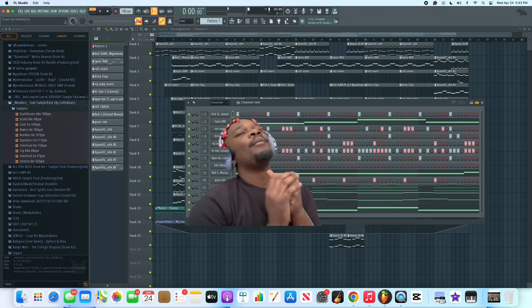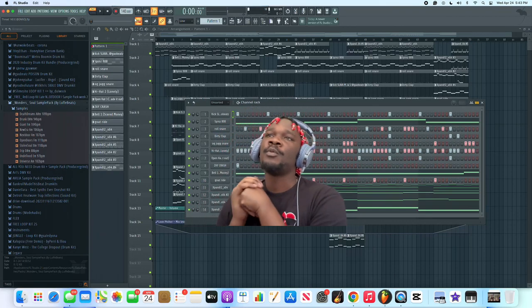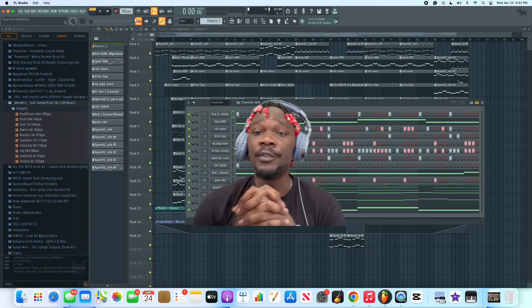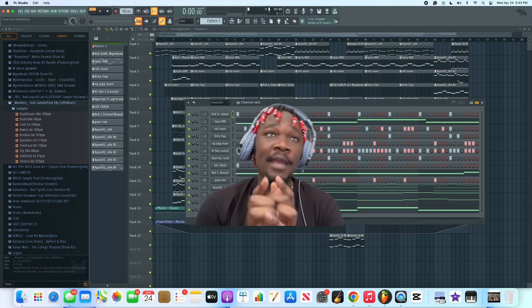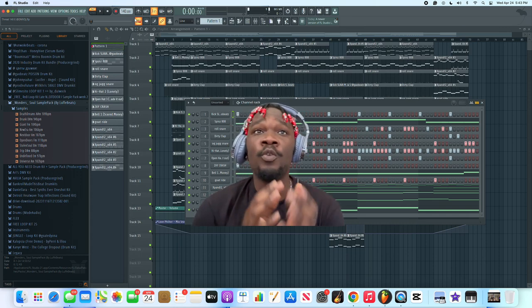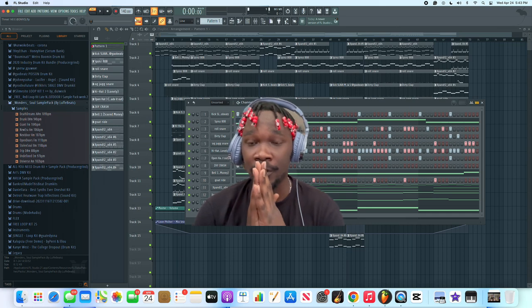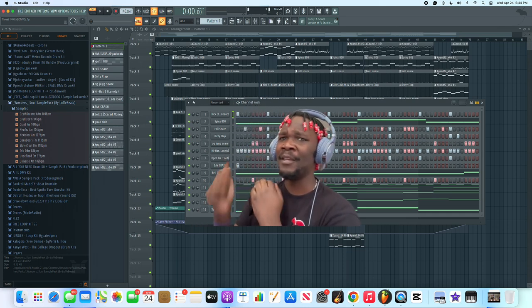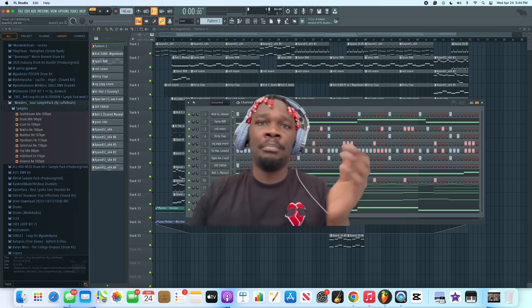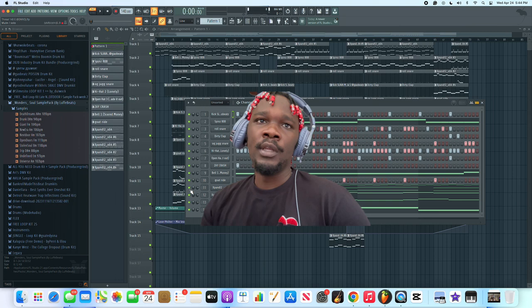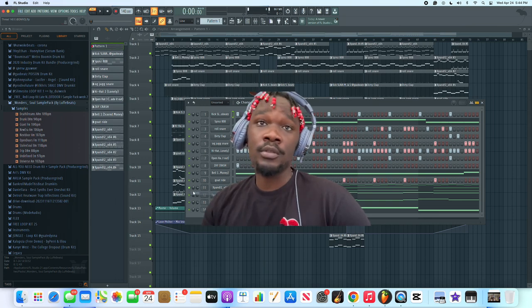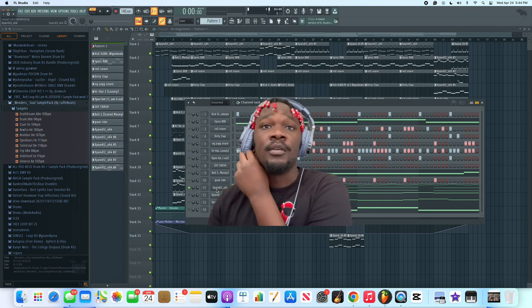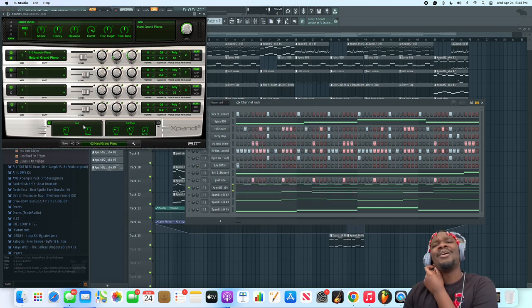What's up with y'all boys, coming at y'all with a quick tutorial video. I've got a DMV beat here that I made. I'm just posting and coming through. Let's get straight into it.